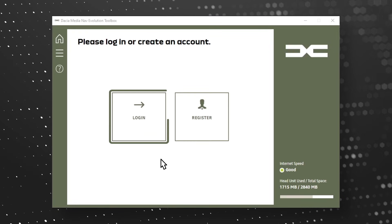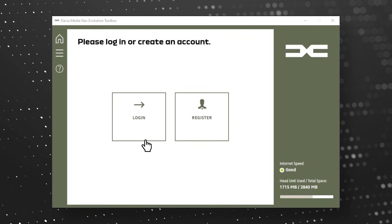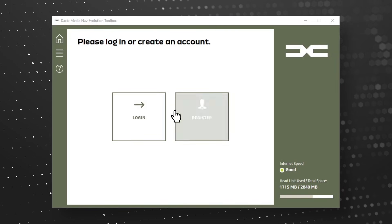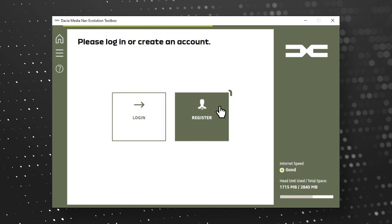You can use your login credentials that you created in the previous version of NaviExtra's website or toolbox, or create a new account.